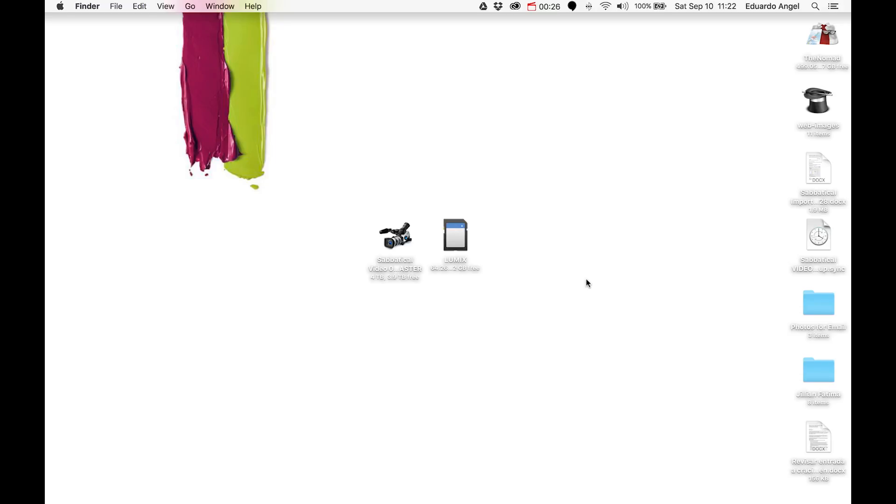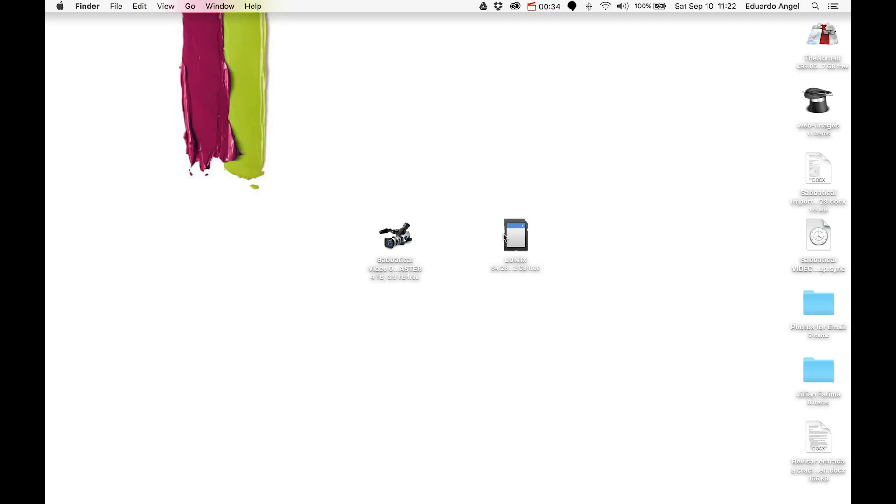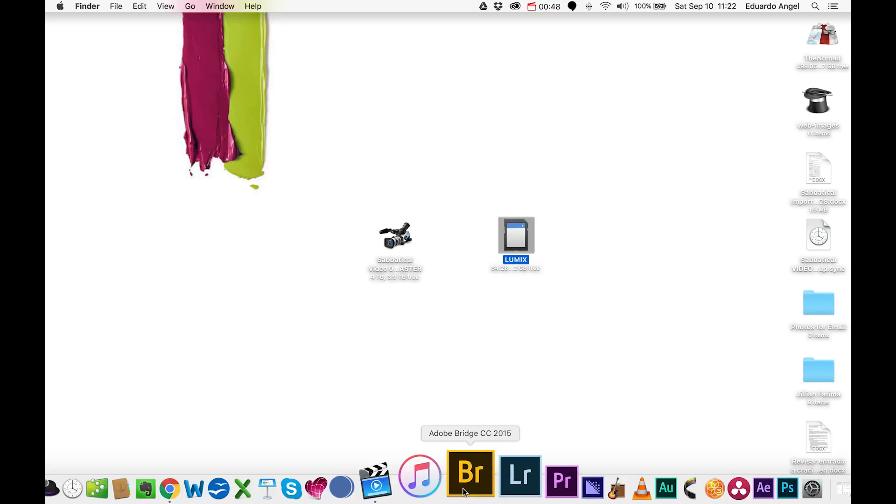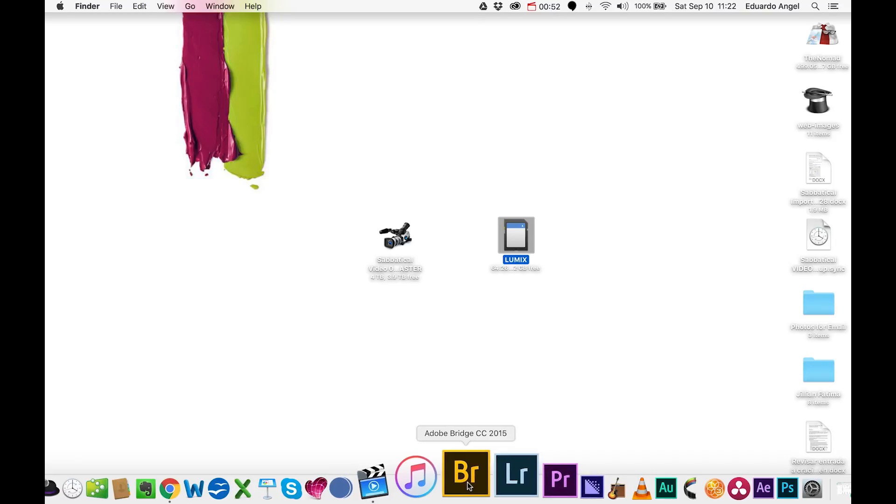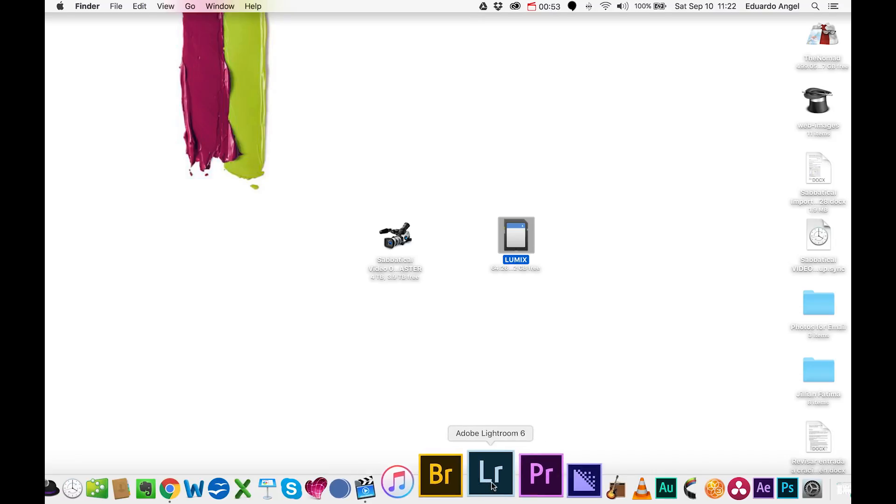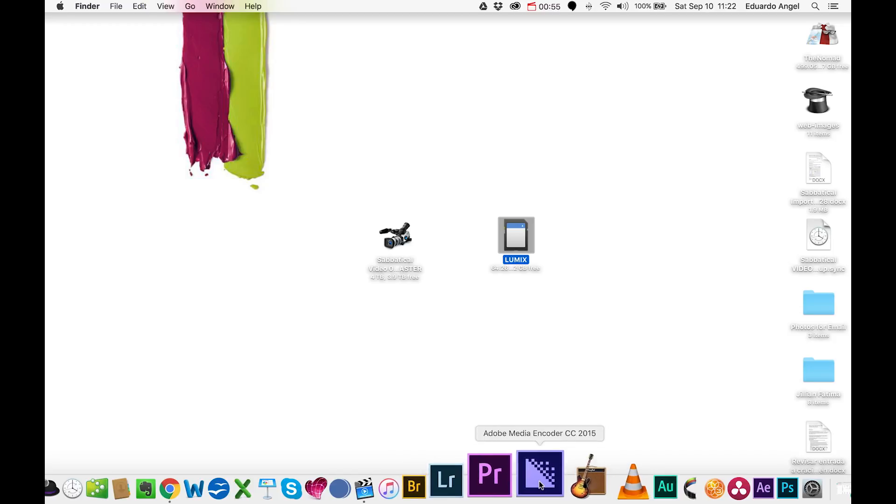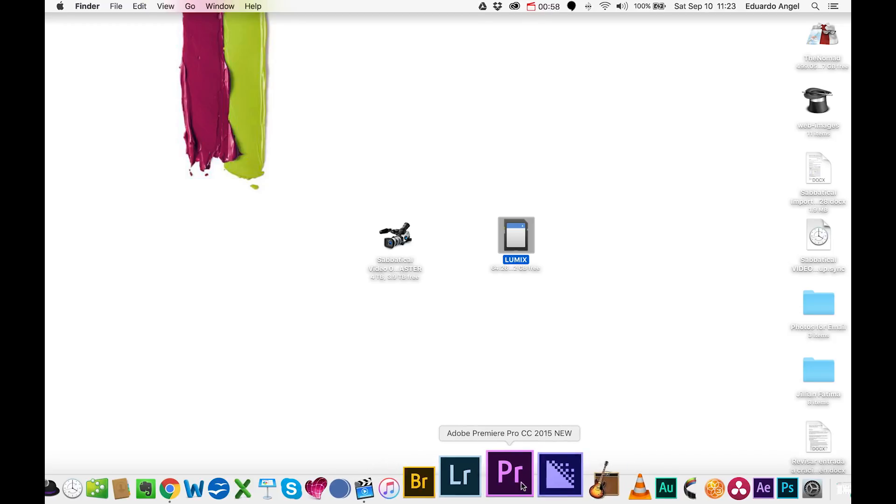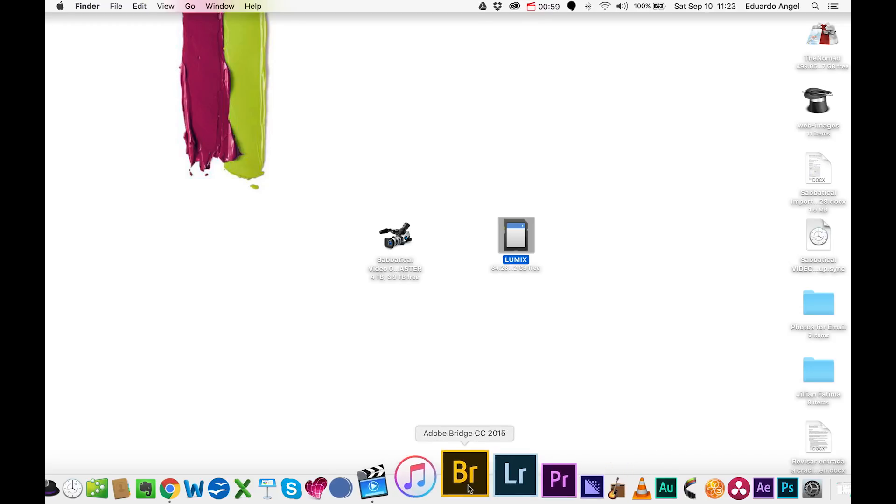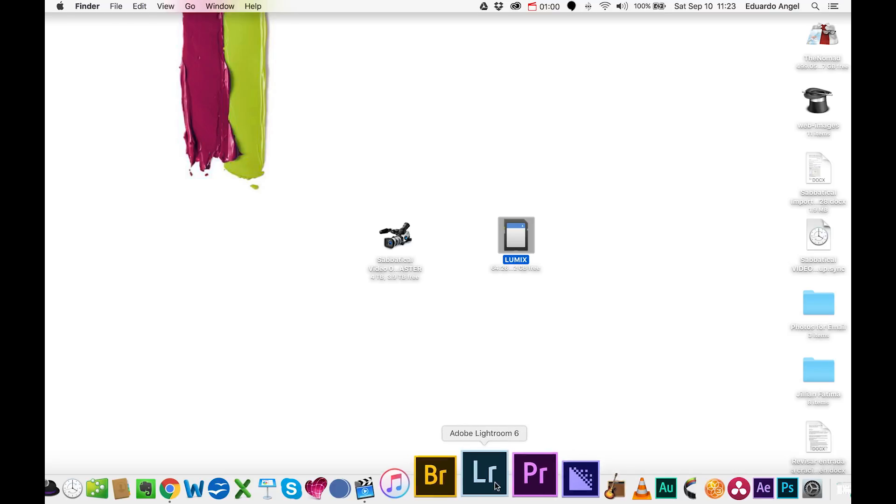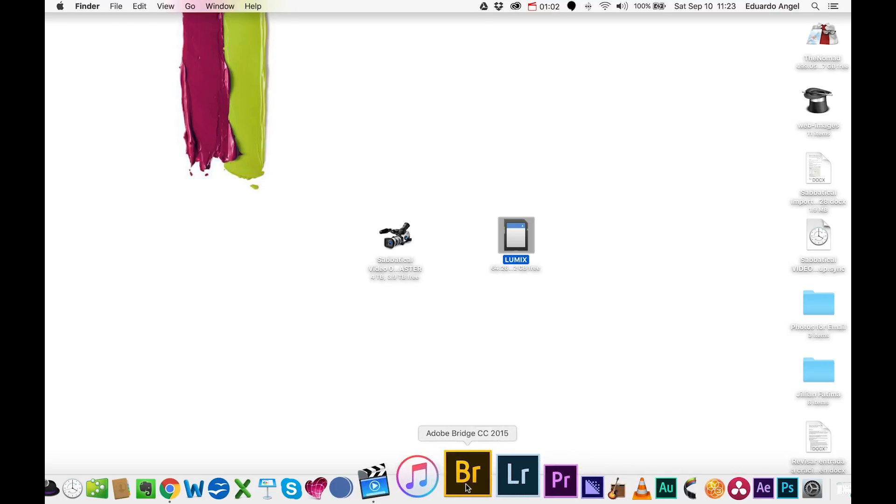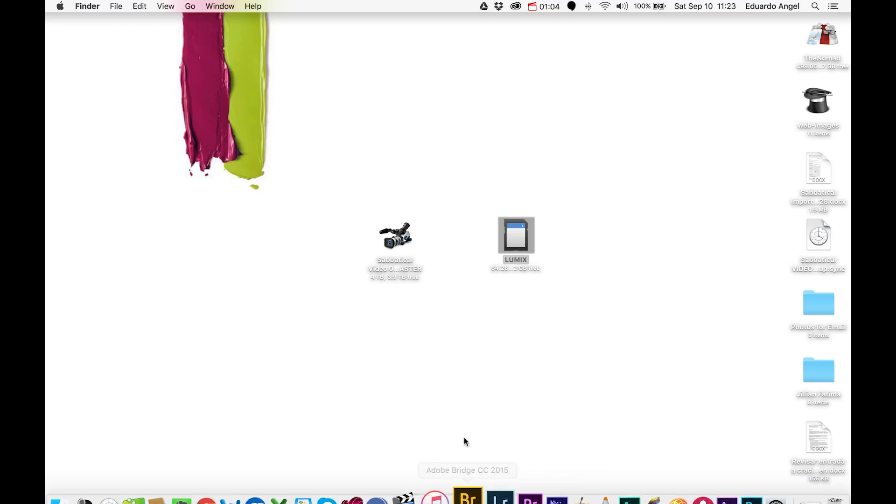So I have to rely on a very simple yet complete workflow. The first step is to insert your memory card. I'm going to be using Adobe Creative Cloud applications: Adobe Bridge, Adobe Lightroom, Premiere Pro, and Media Encoder. Those four are going to be my main applications for this workflow.